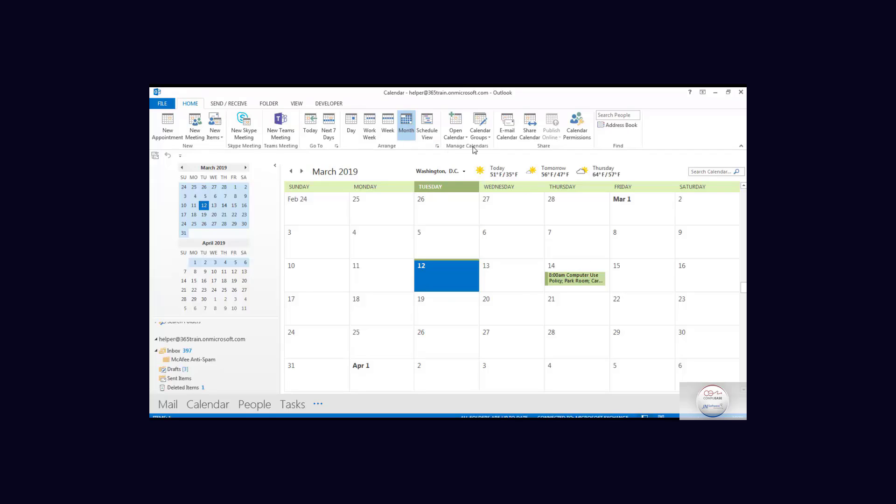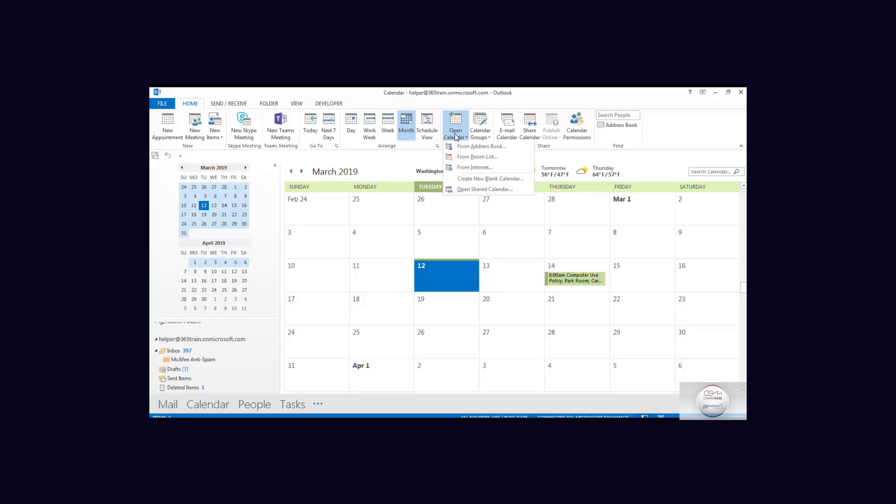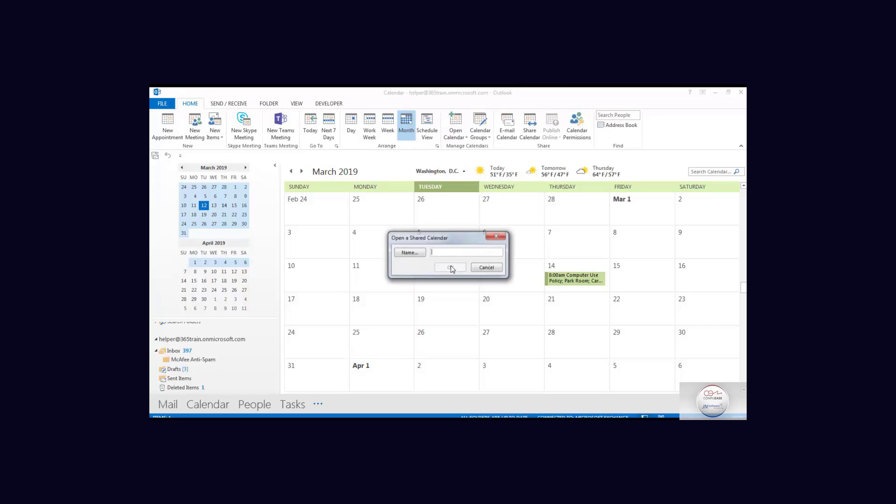Now across the ribbon, this is what we did before. We shared it. This is the account we shared it to. So now we're going to open a calendar and it says open a shared calendar.